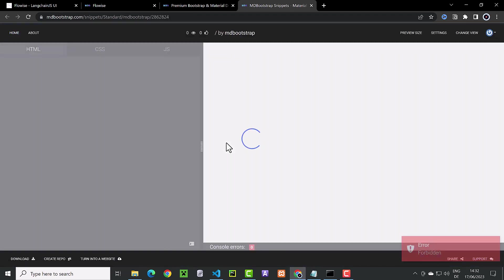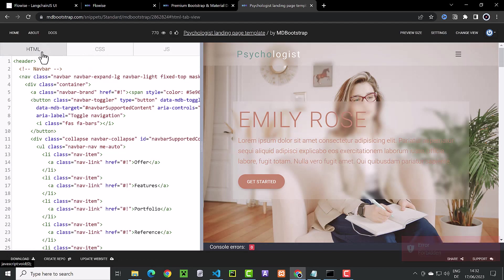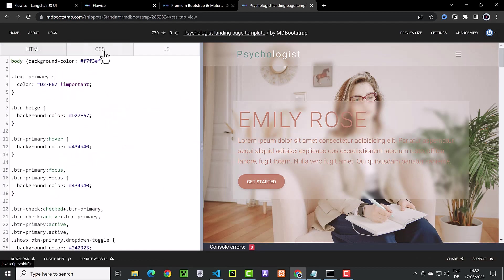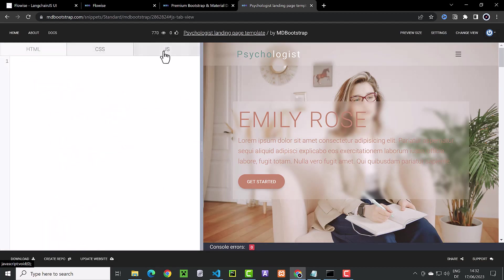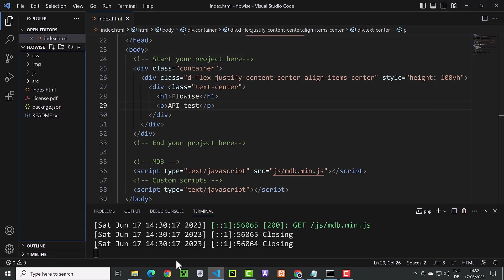When the template opens, we can check the parts. This simple template has some HTML and some CSS but no JavaScript. So we first copy all of the HTML code and switch to Visual Studio Code.